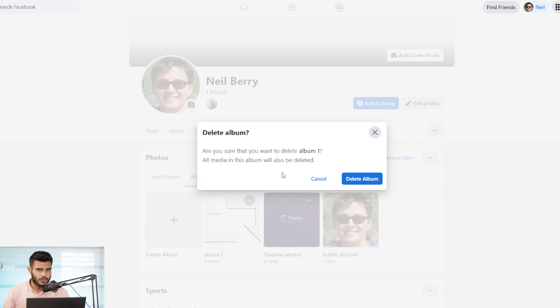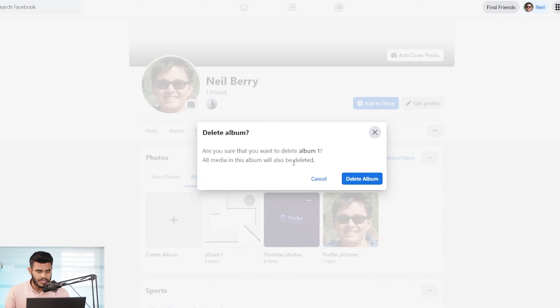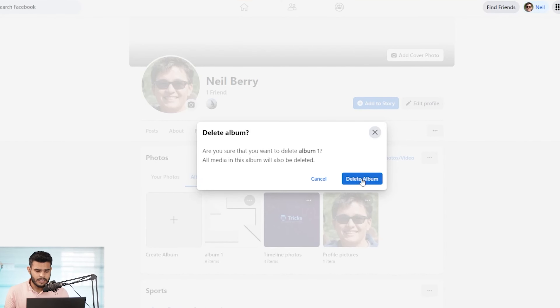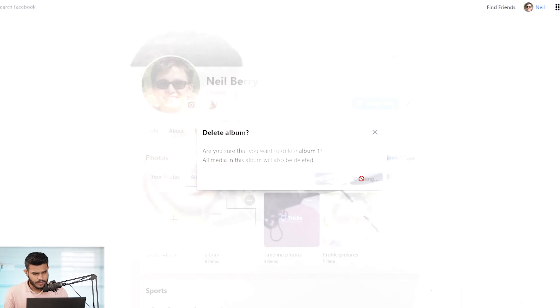Once you delete this album, it will no longer appear on Facebook to any of your friends or family, and it will also be deleted permanently. So make sure you also have a backup of it. Once you have the backup, you can press the delete album button.